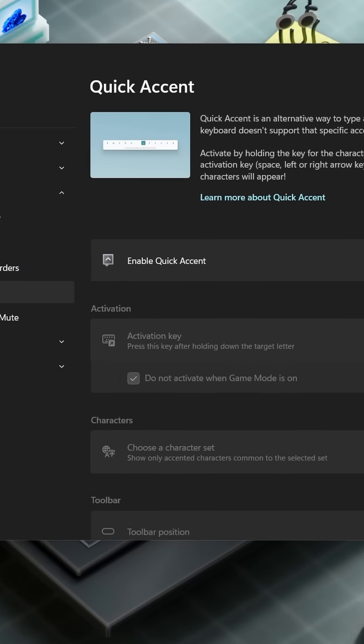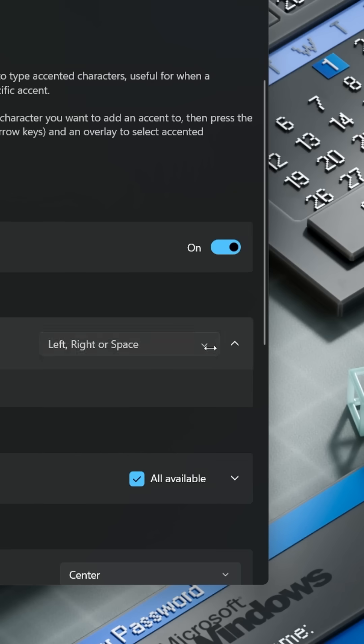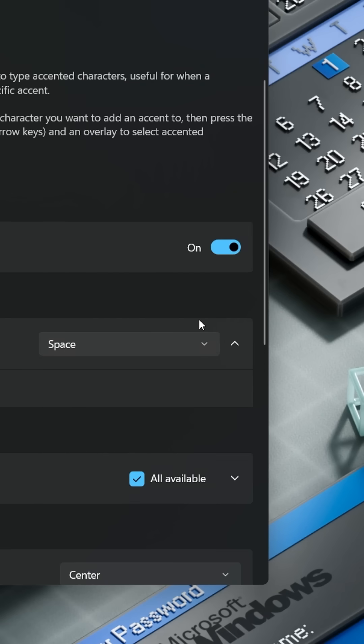You can activate it in the PowerToy settings on the Quick Accent page — just toggle to enable and you're ready to go. There are different activation methods, but I prefer space.